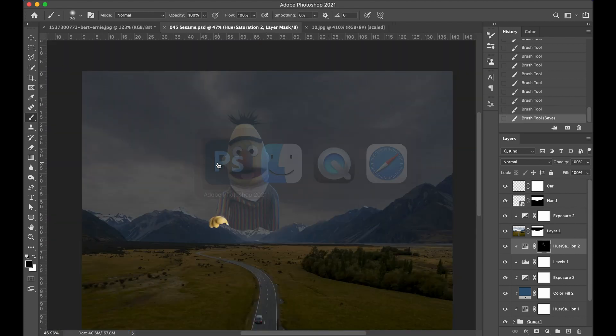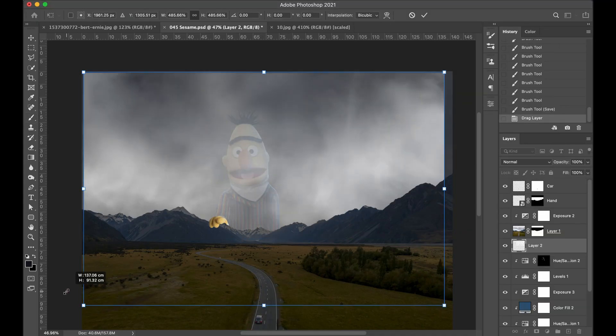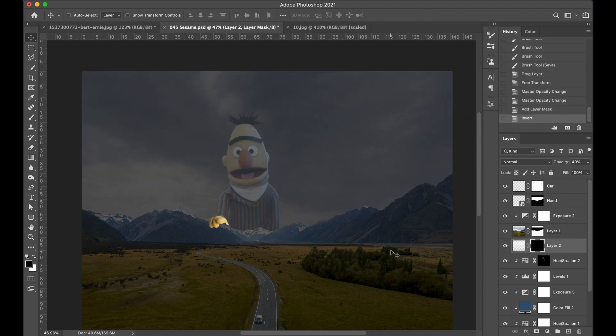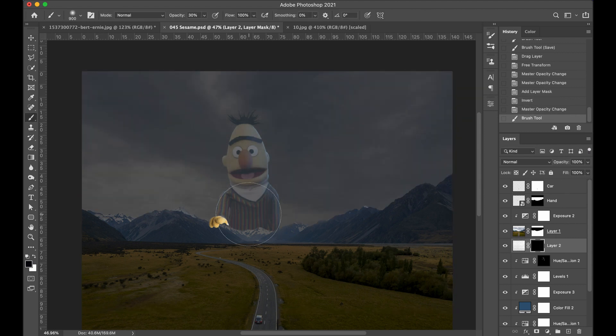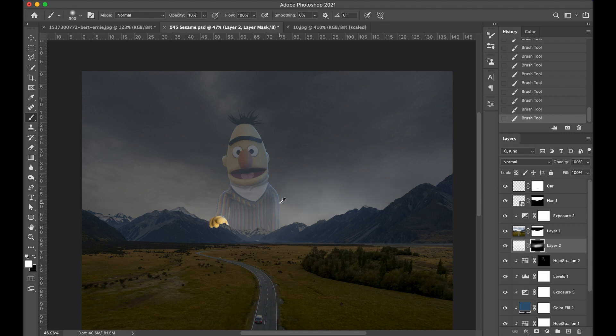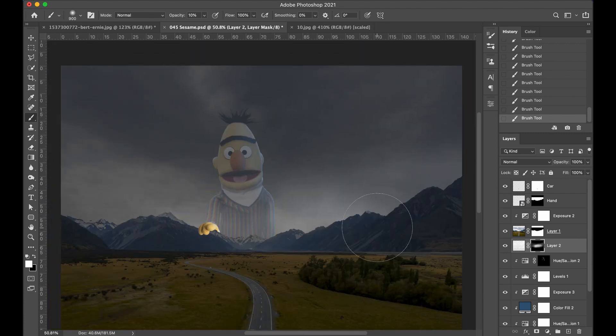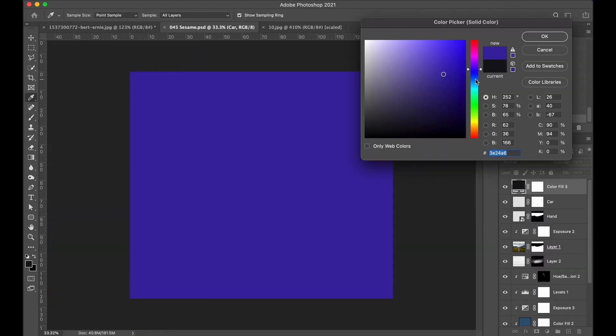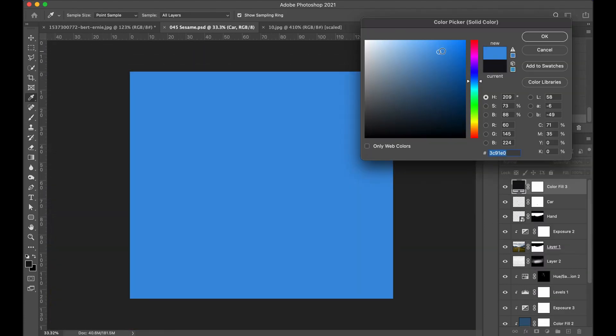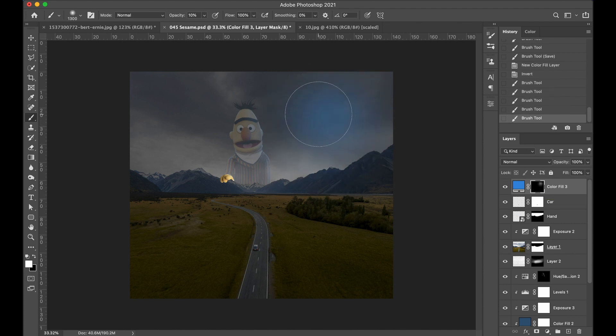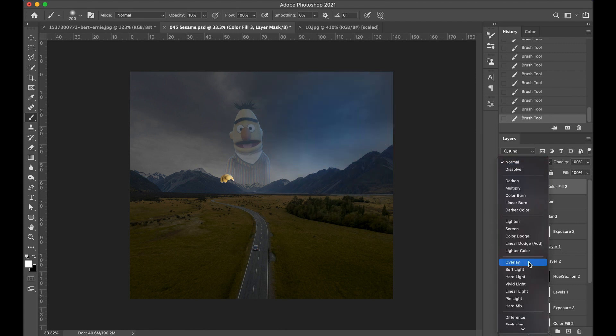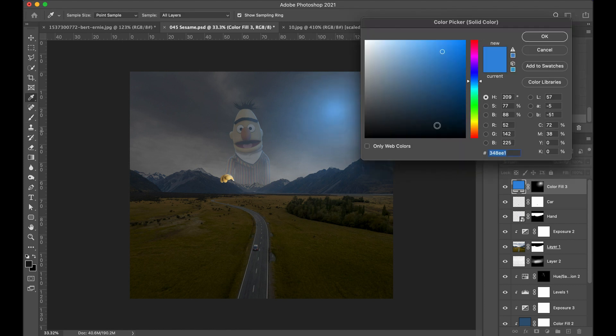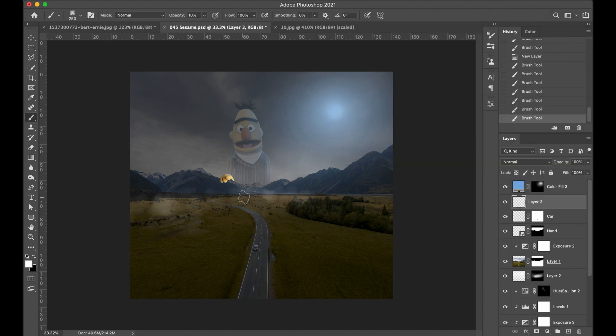Then I put a fog and cloud overlay in front just to get a little separation between him and the mountains. And then it was time to create the moon. Originally I tried using an image of the moon but that looked kind of crappy because if you look at the picture, the moon is actually behind the clouds so you're not going to see the moon in great detail. It's just kind of more of a haze or a glow where the moon is behind the clouds.